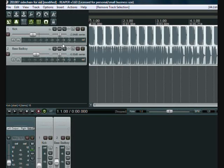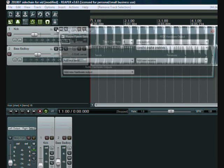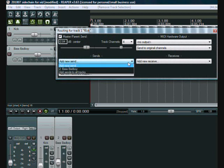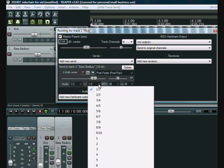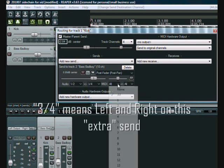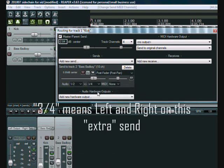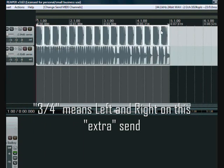So what we do is we go to our kick track and we click on the input output. And we click on send. We create a new send to the bass track. And you'll notice it says audio 1-2. And then we'll go to the next one, which is the drill down and go 3-4. That's creating an auxiliary send there. And on MIDI we click none and turn that off.